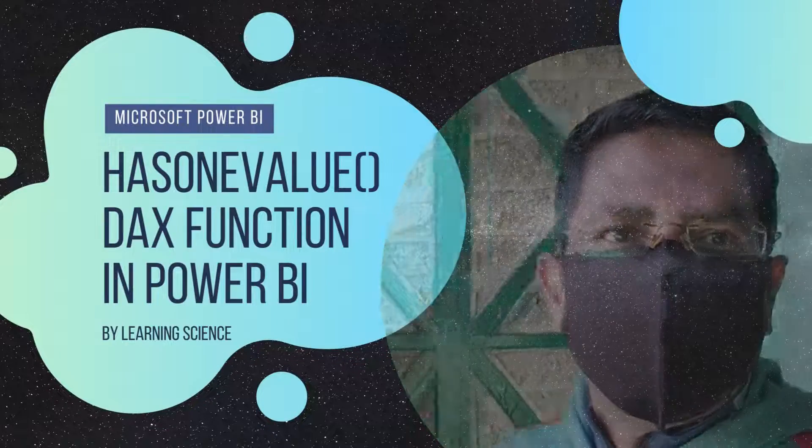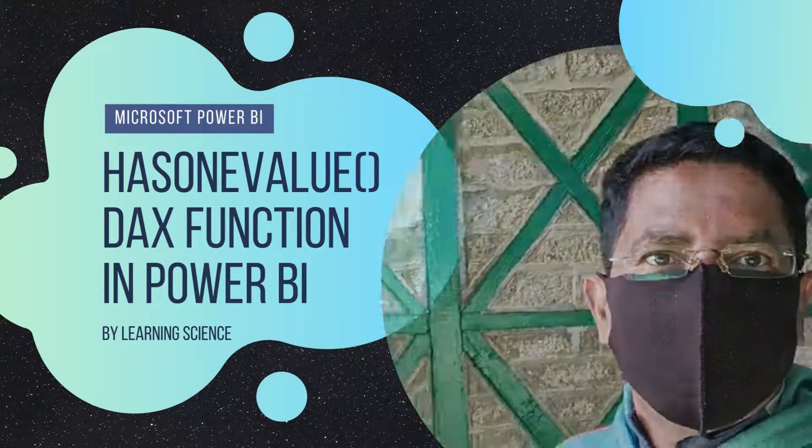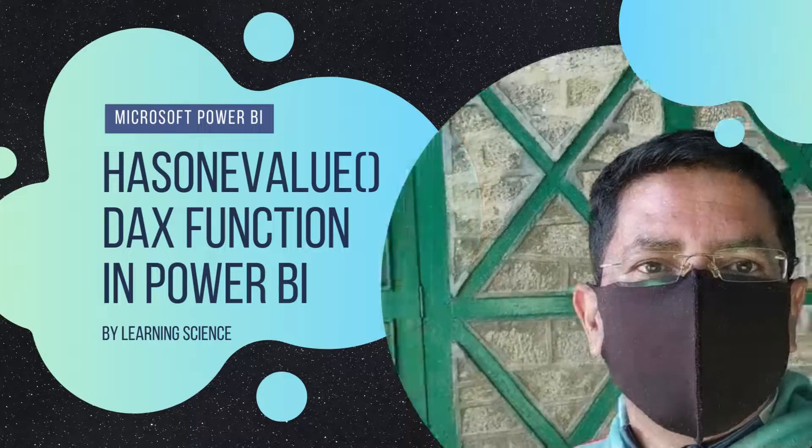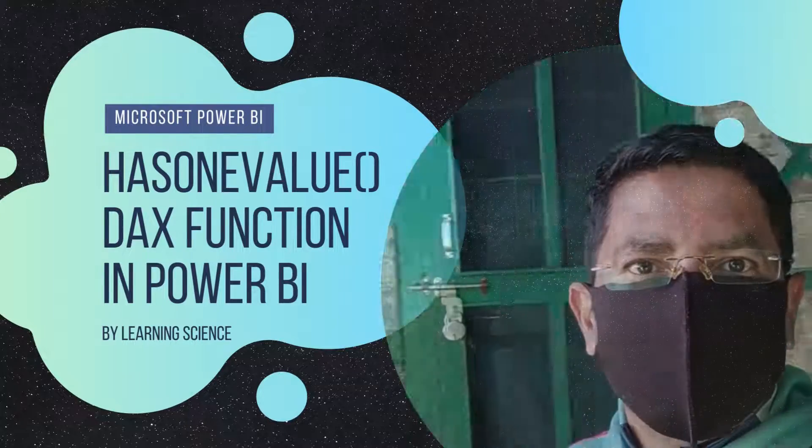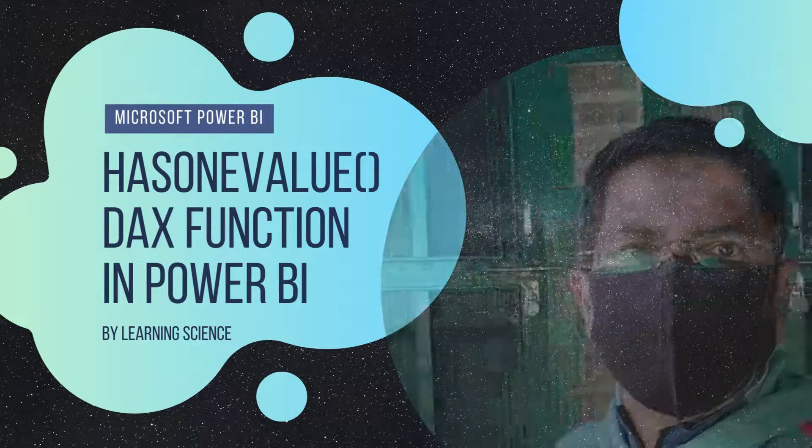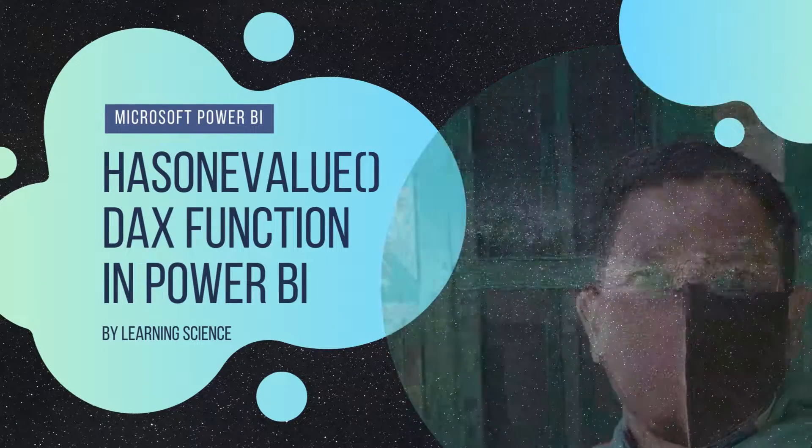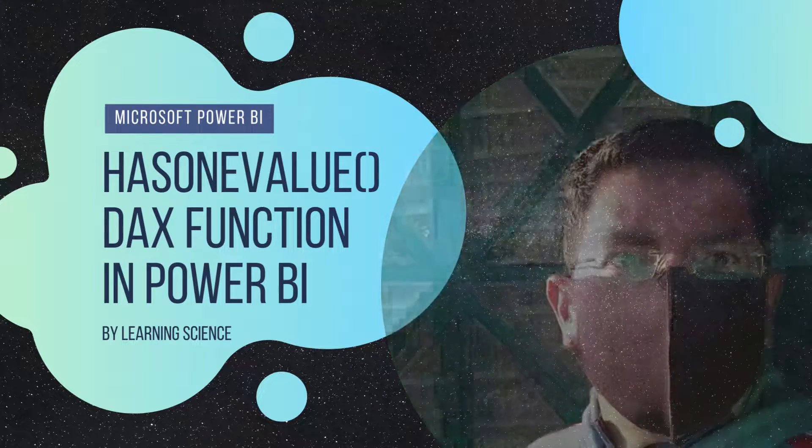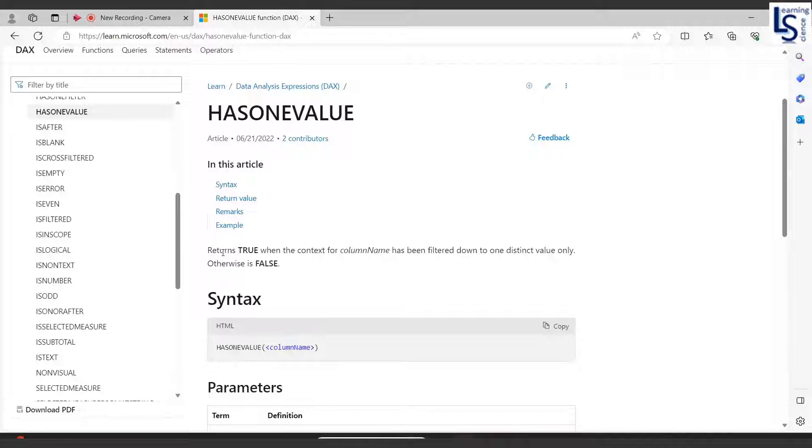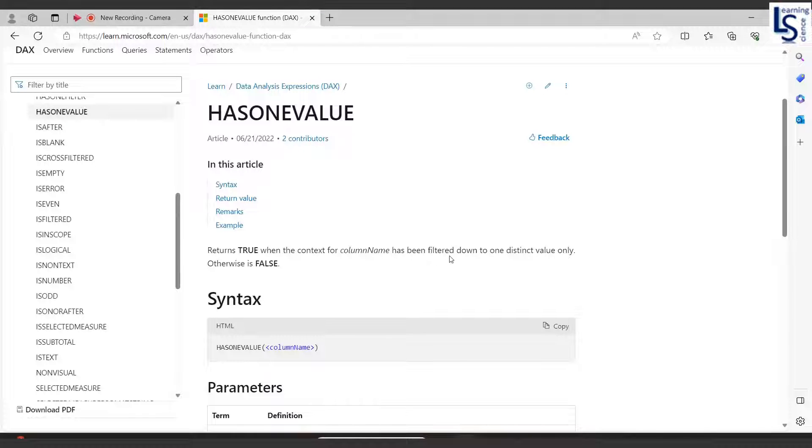Hello everyone, in this video we will learn about the HASONEVALUE DAX function in Power BI. Let me switch to the computer for the demo and show you the Microsoft documentation for HASONEVALUE. As you can see, it returns true when the context for column name has been filtered down to one distinct value only, otherwise it returns false.